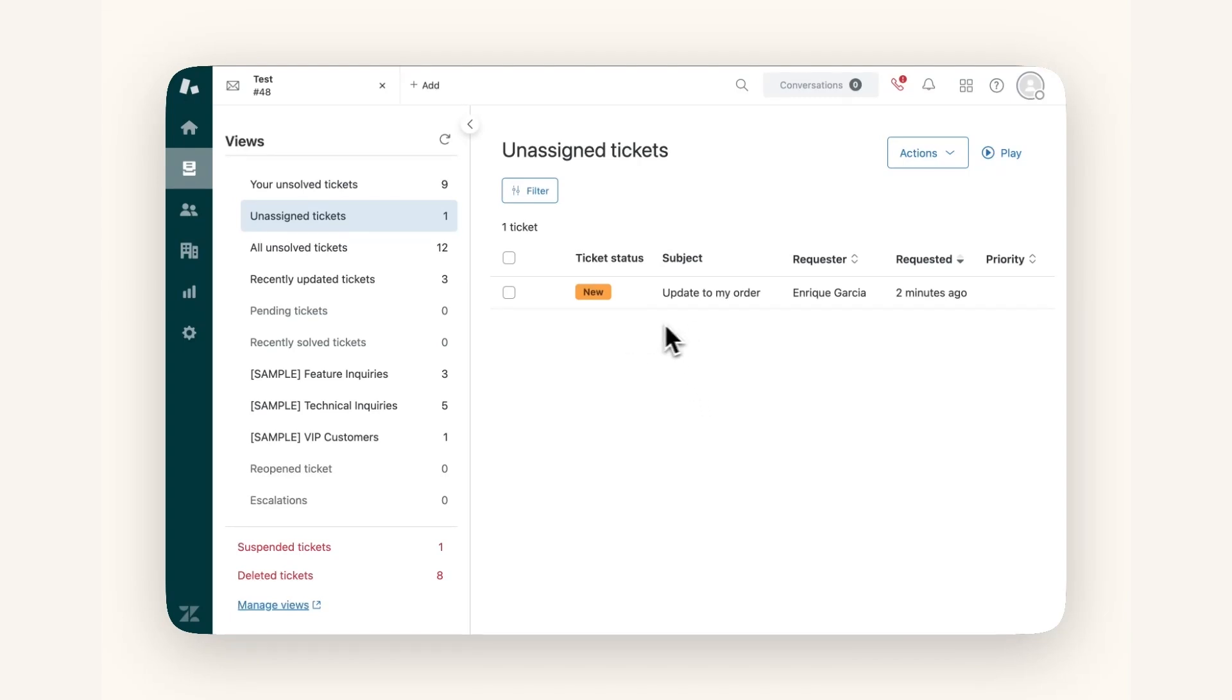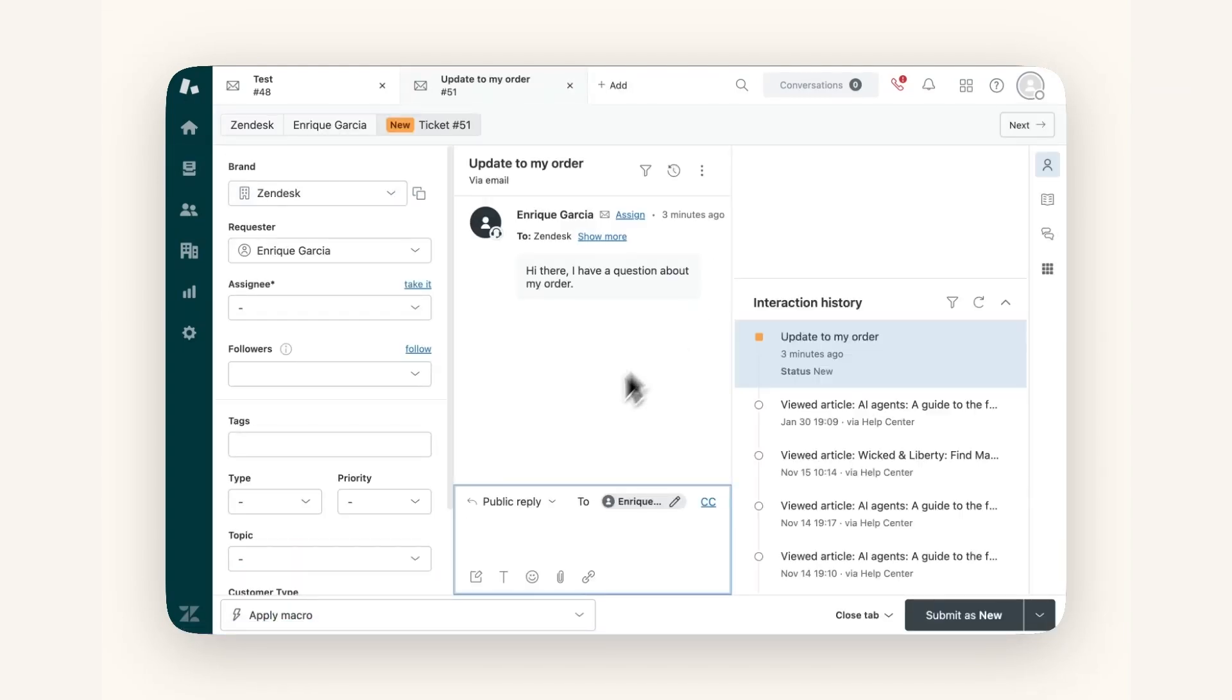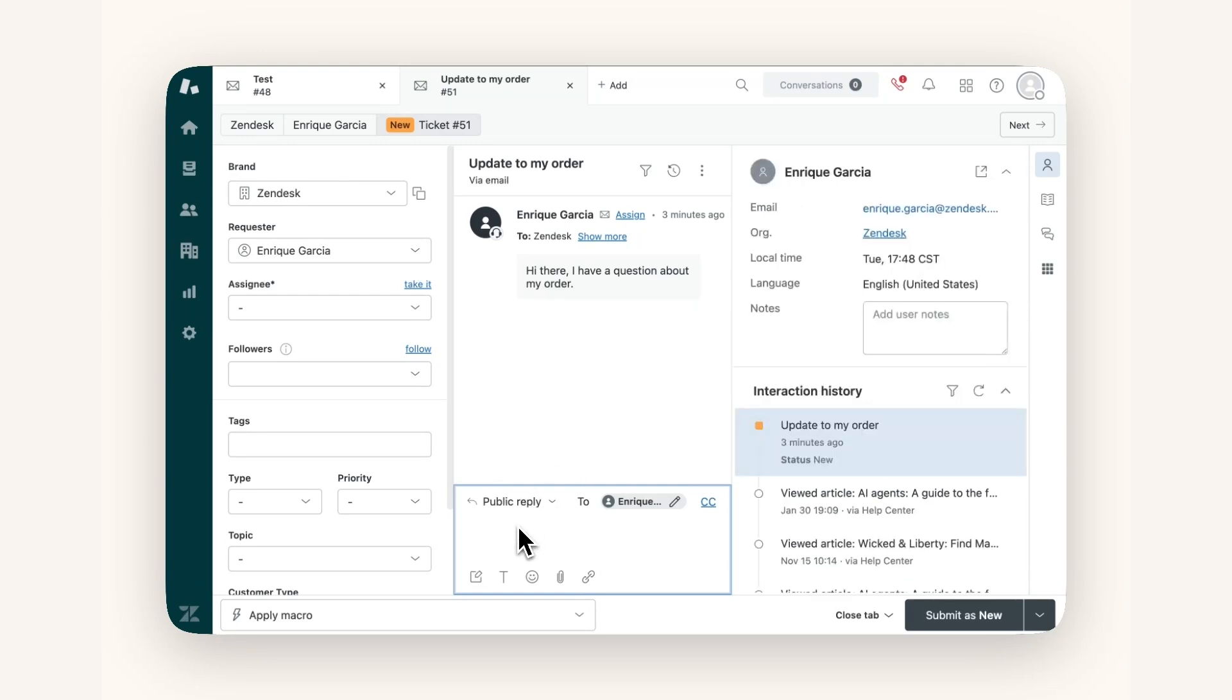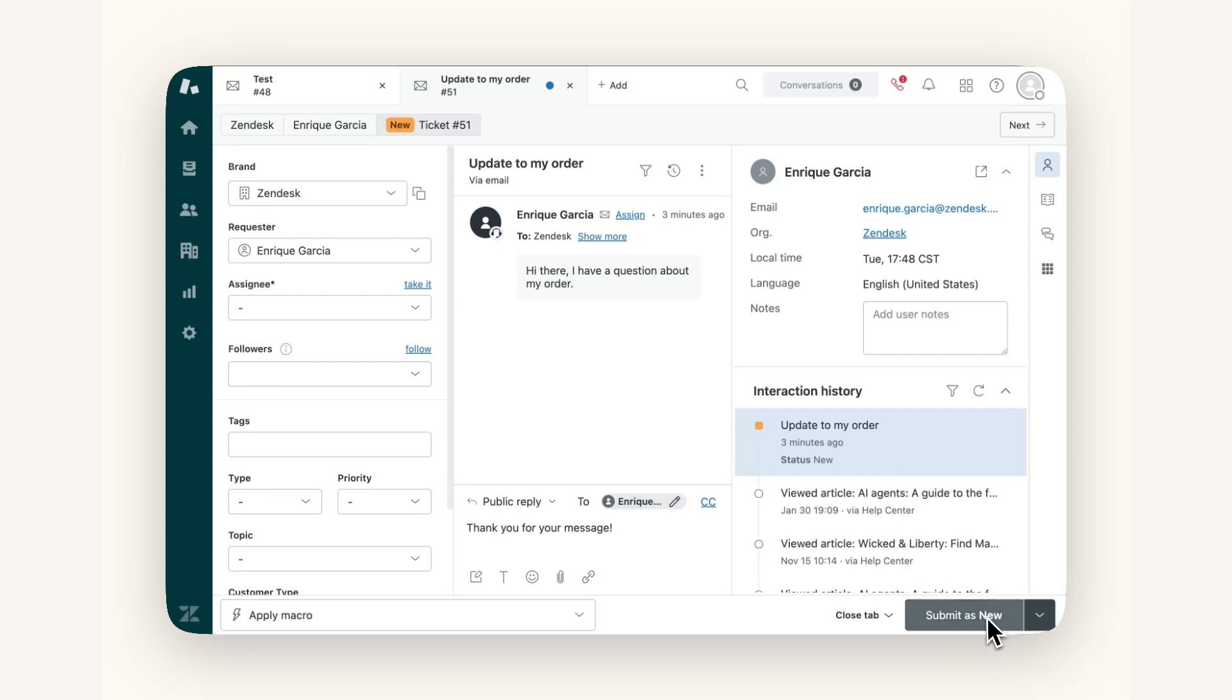Now I have a new ticket, which I will reply to via Zendesk. Simply enter the message into the public reply box and click the Submit As button. The Submit As button is equivalent to sending the message, but depending on the option you choose, the ticket will be tagged in different ways.